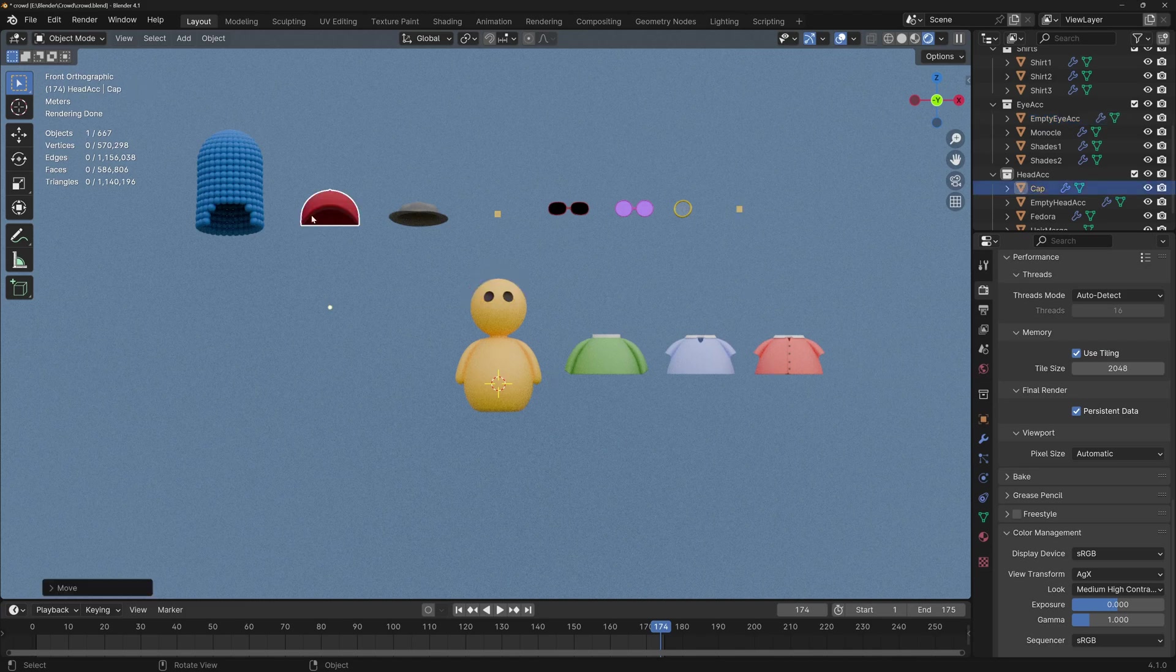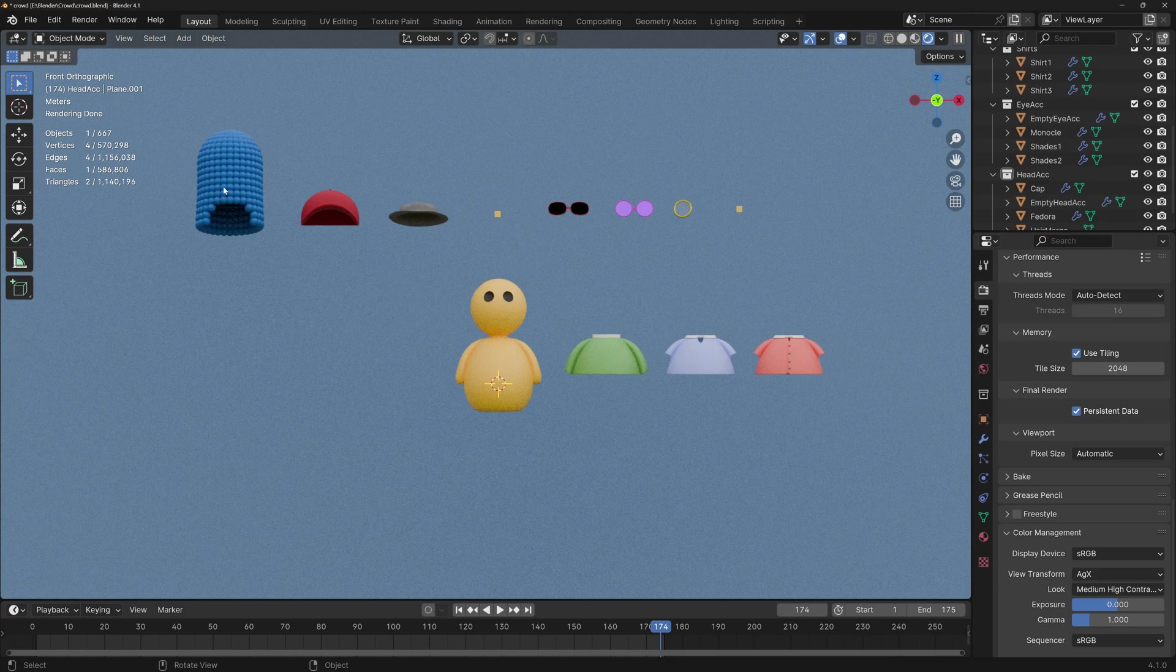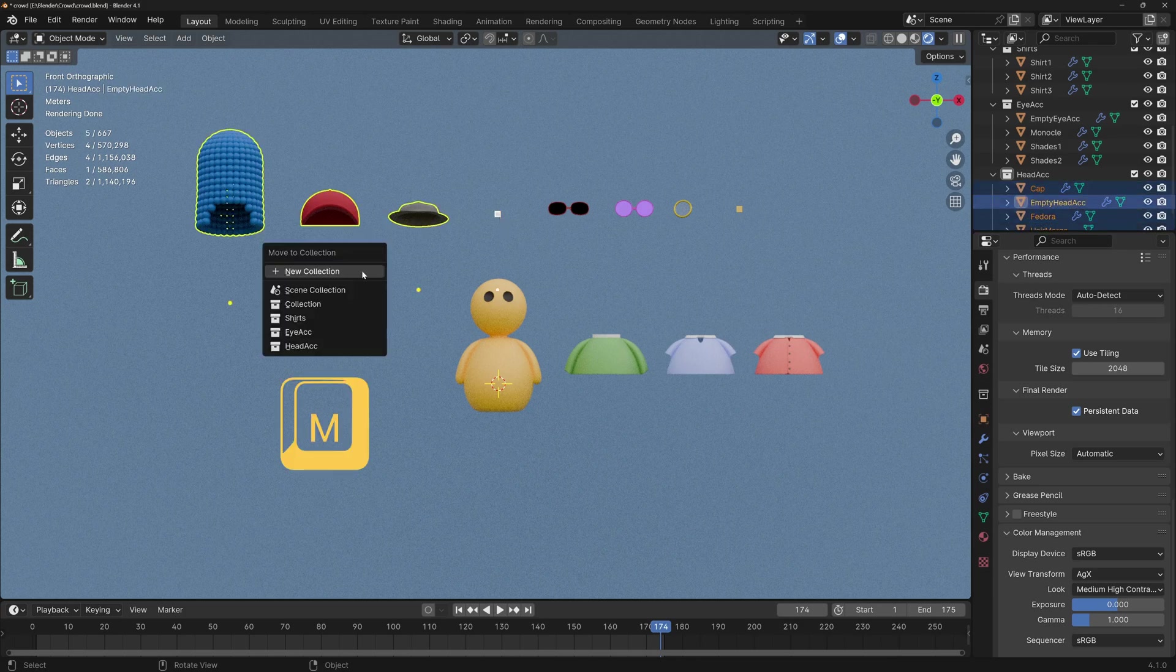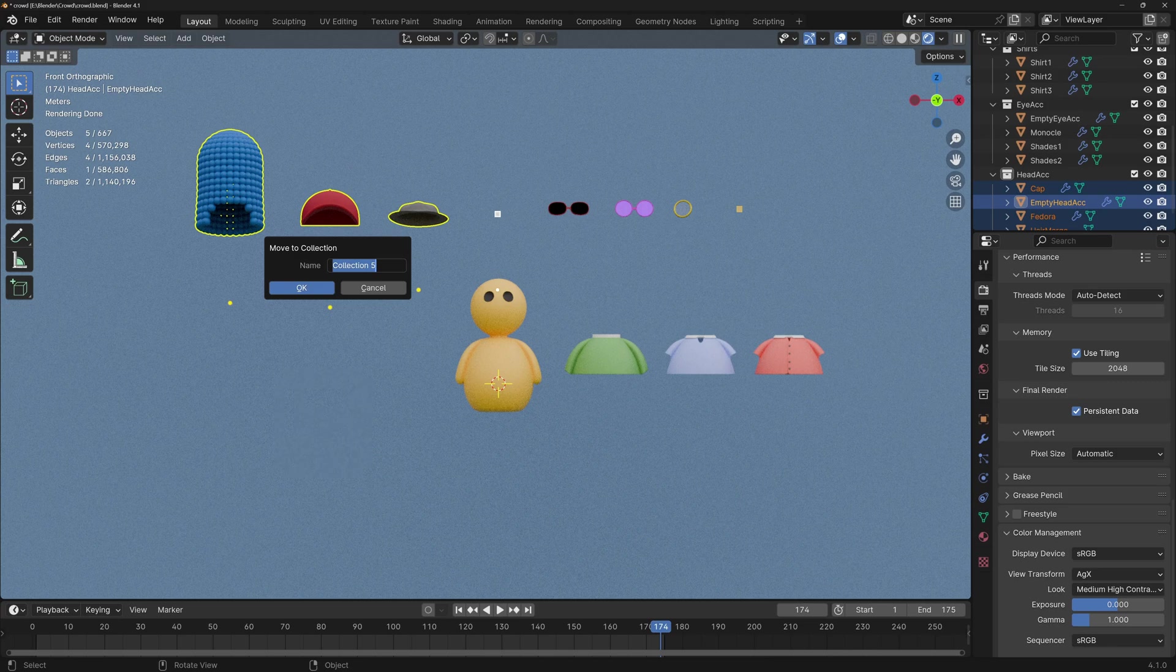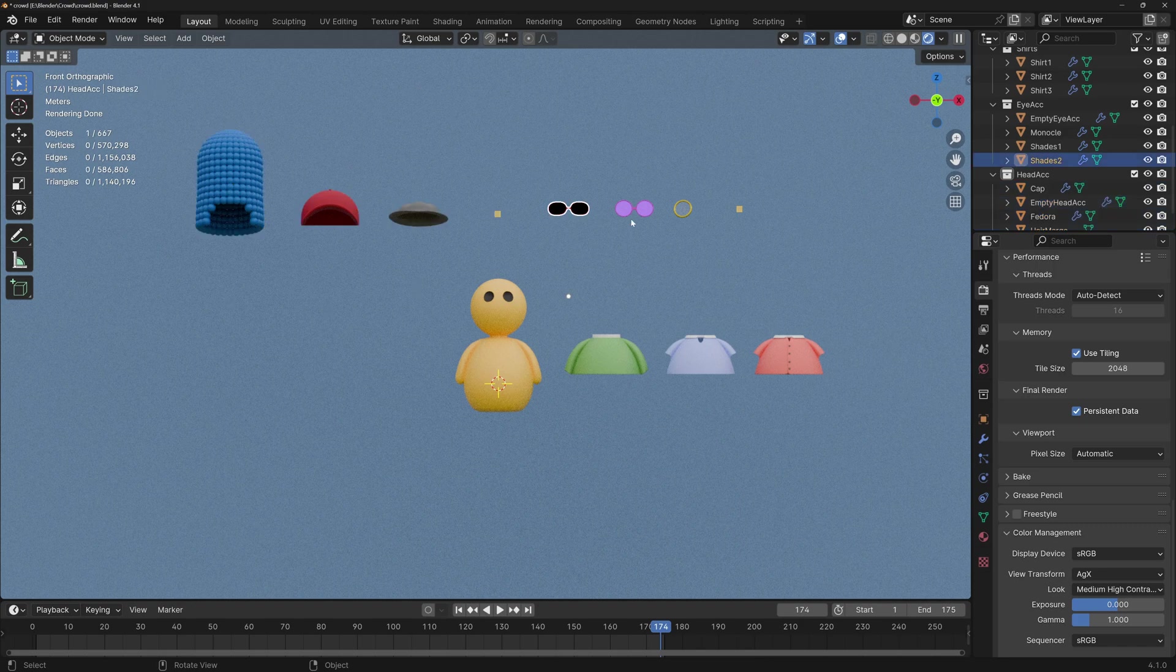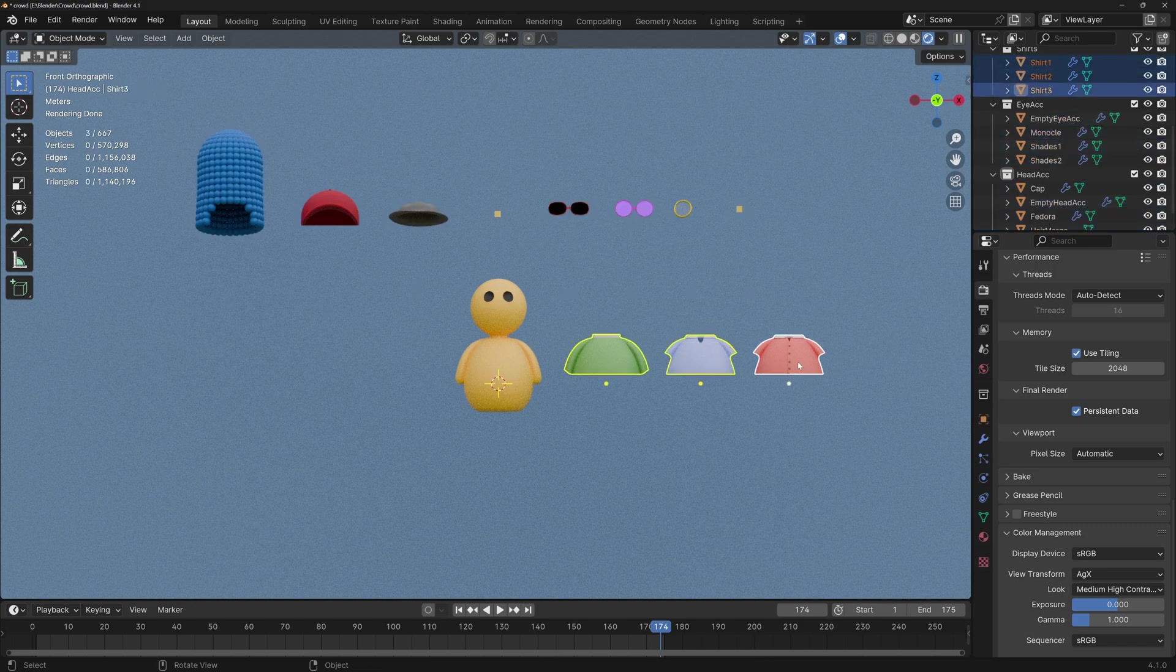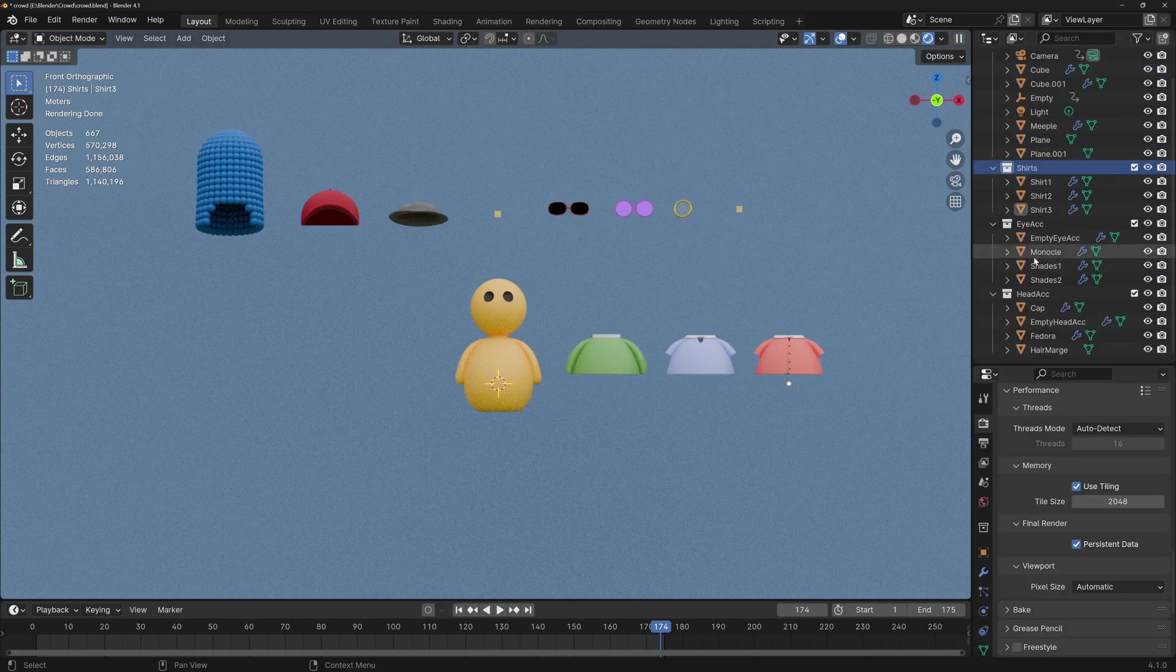Once you've got all of your accessories, the next step is to select each of the accessories in one category and move them to a new collection by pressing M, new collection. Here you can name your collection, for example, head accessories. I've already done this before, so I'm not going to do it again. Same thing with the eye accessories and same thing with the shirts. And you'll see here the three categories that I have.